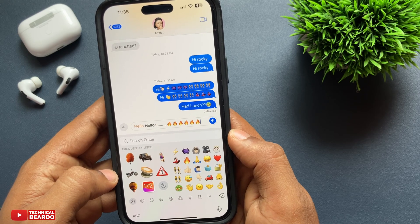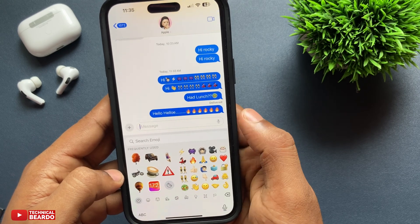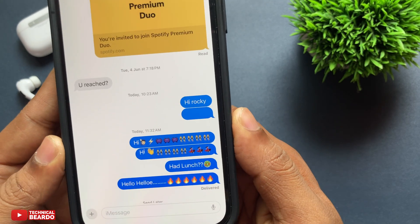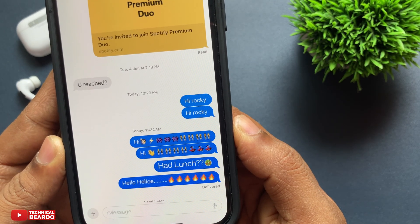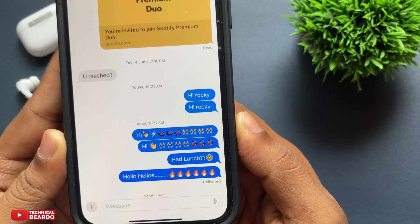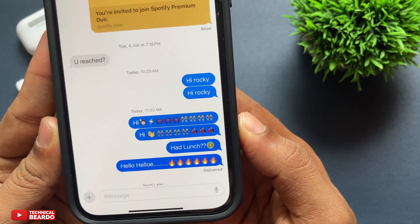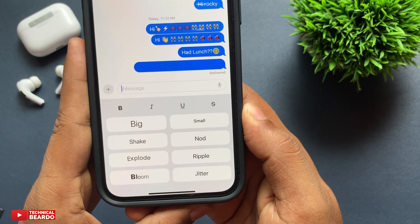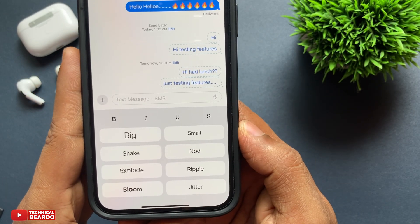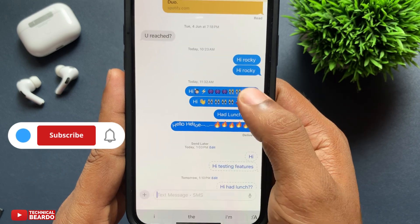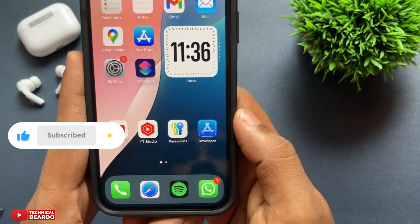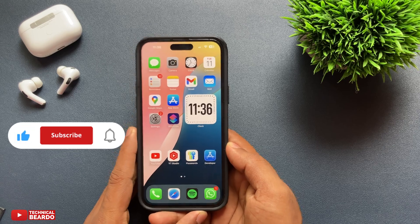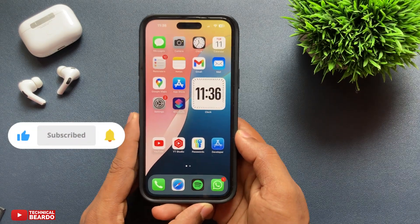When you send it, automatically that entire message will have the same effect as you chose. That's how you can choose your text effect on iMessage on your iPhone after iOS 18. I hope this helped you understand this feature and how to use it. If you liked this video, please like and subscribe for similar videos regarding iOS 18 iPhone tips, tricks, and iPhone solutions. Thank you very much, bye bye, take care, see you in the next video.